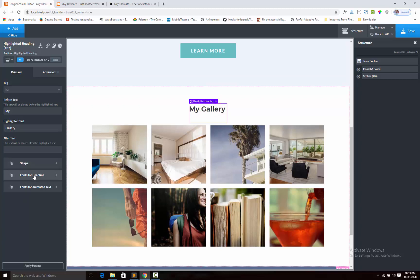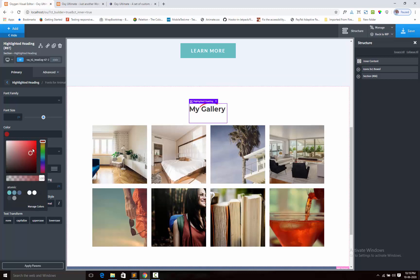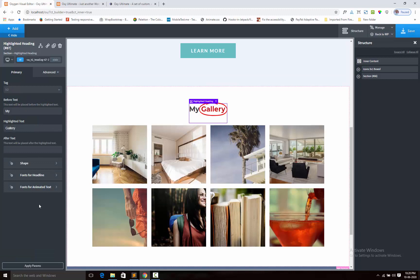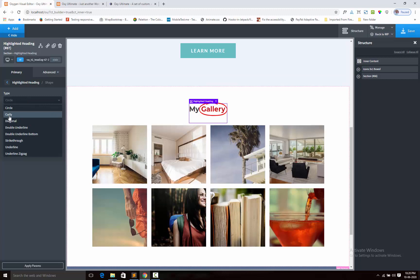Next we can set font colors for the before and after text, and another color for the animated highlighted text. Now I am going to show the animation type — let's see the curly style.